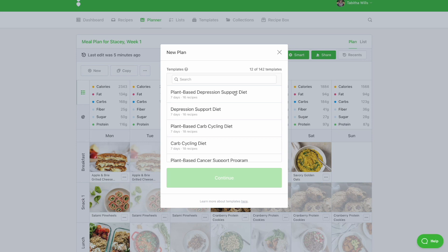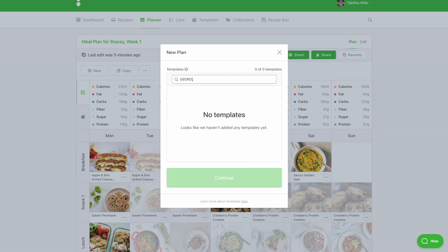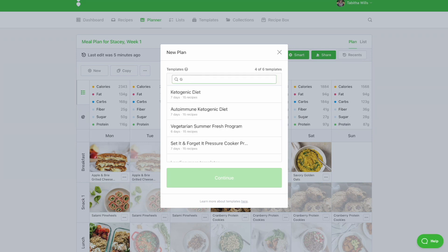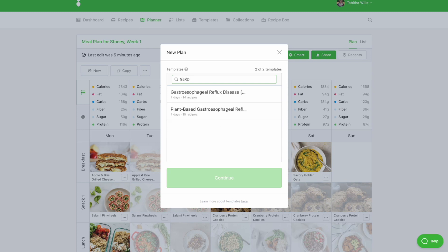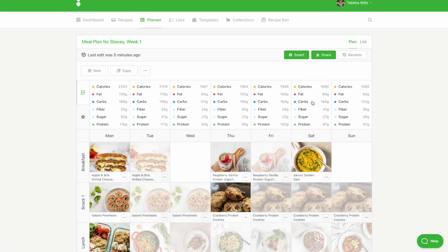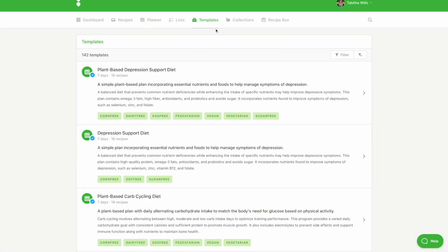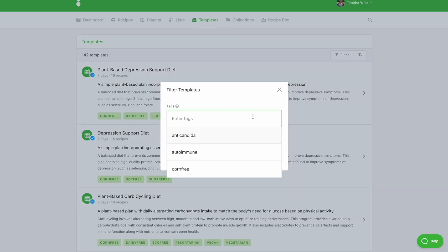You can search keywords to find a template that fits your needs. Alternatively, you can access all of our templates from the Templates tab, where you can apply filters to find what you need.